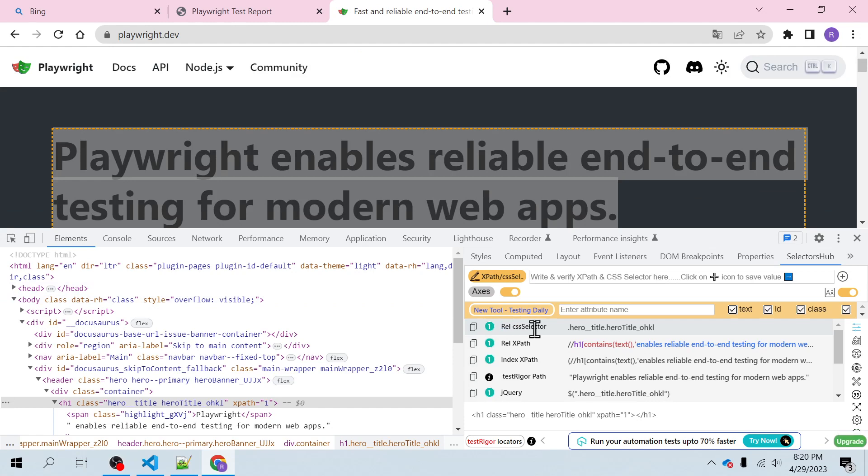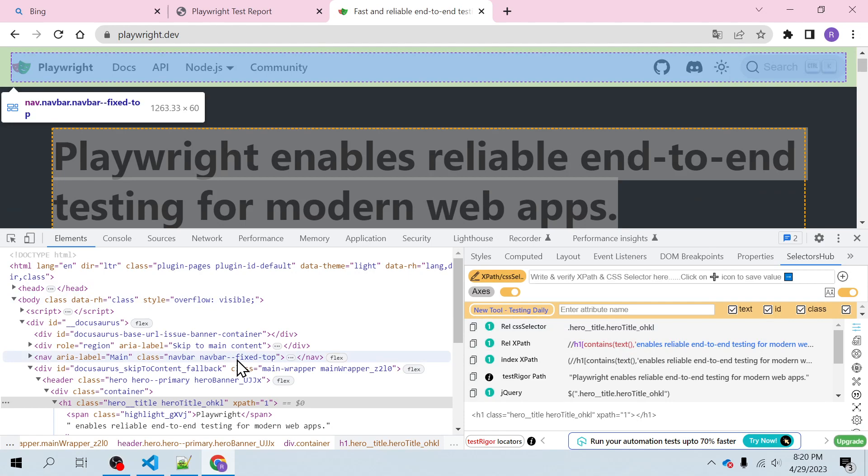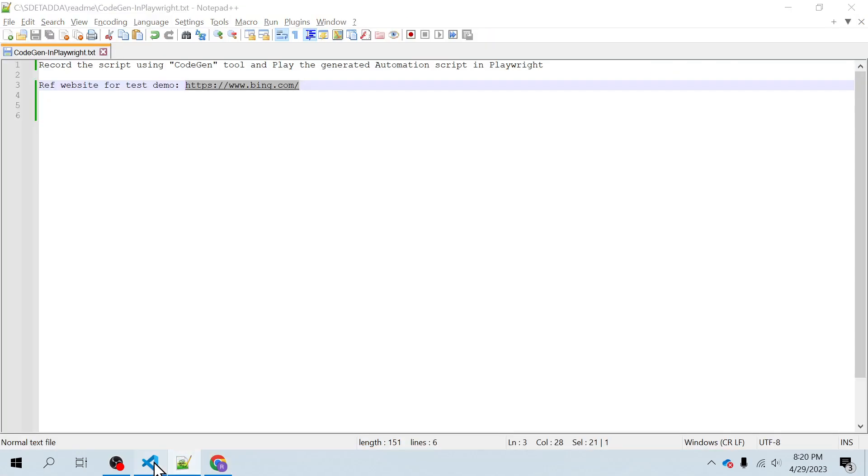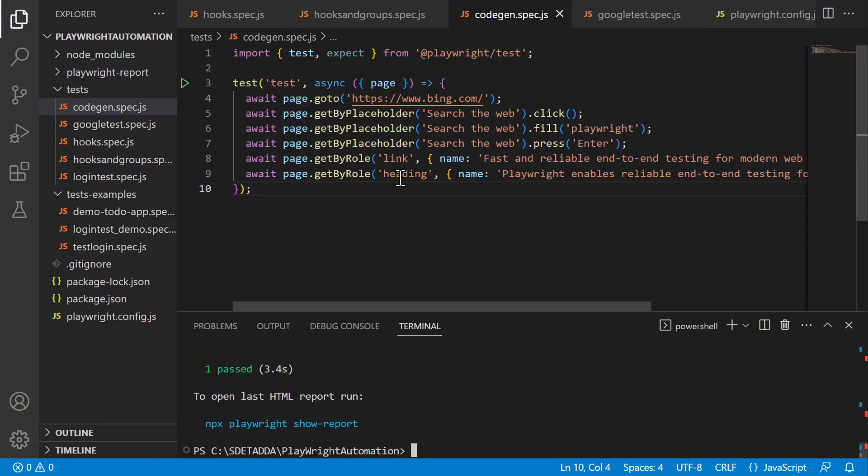So I'll be using expect code and on top of whatever we have recorded, I will go ahead and expect.